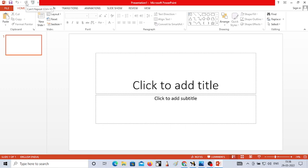Below the quick access toolbar, you have different tabs. These are called tabs: Home, Insert, Design, Transitions, Animations, Slideshow, Review, and View.